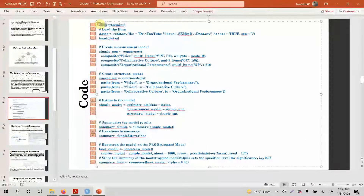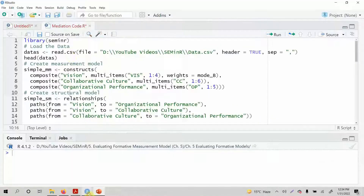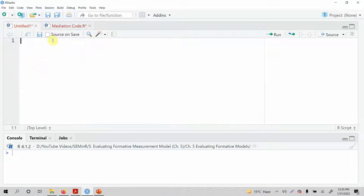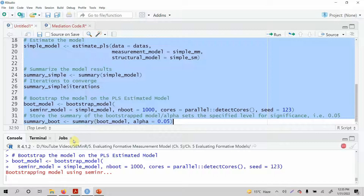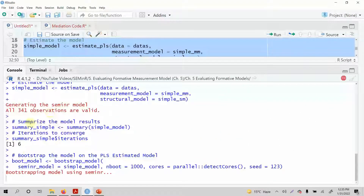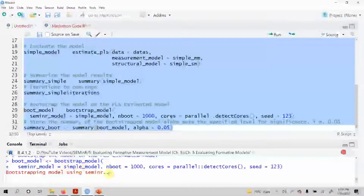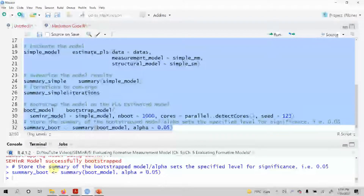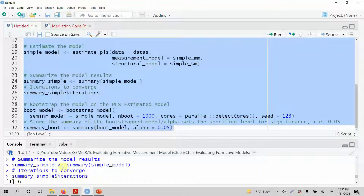I'm just going to select all the code here, copy it, and run it again so that if there are any errors we can correct them. Let's select it all and run it. Let's see what we get in our bootstrapping model in SEM in R. It ran successfully. We now have our results in summary_boot and our results in summary_simple.